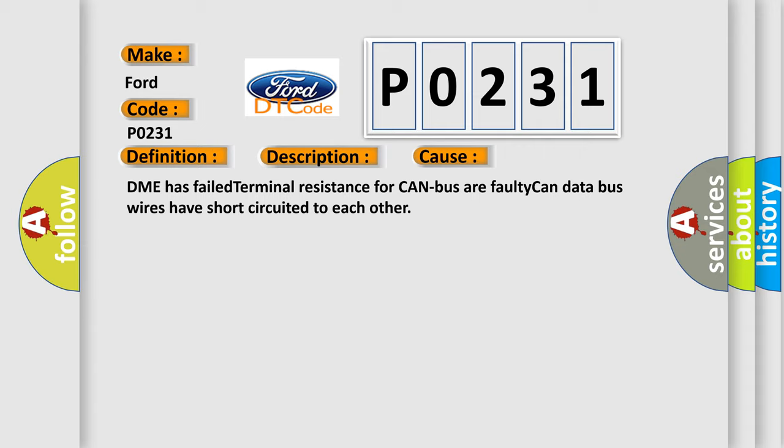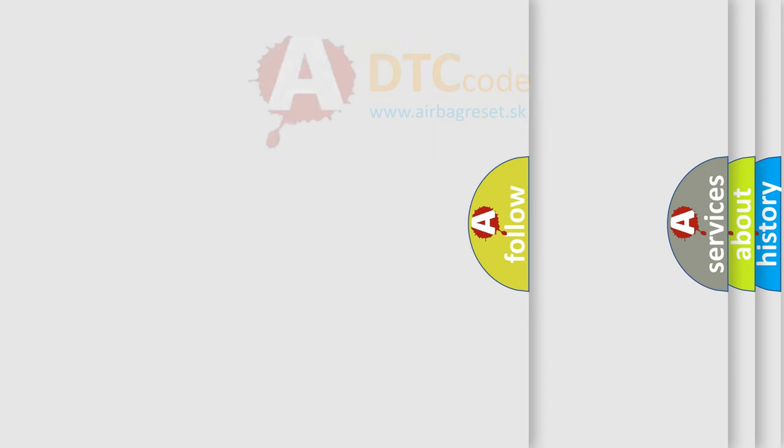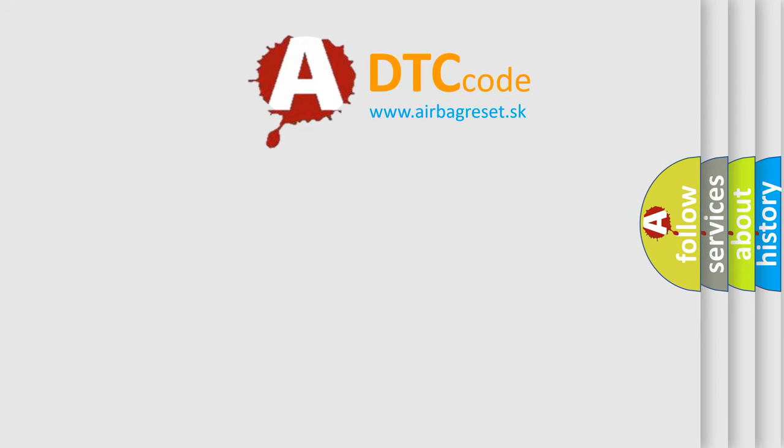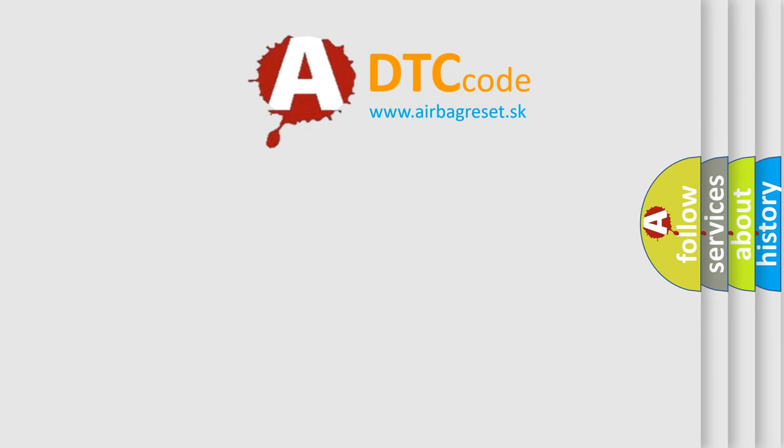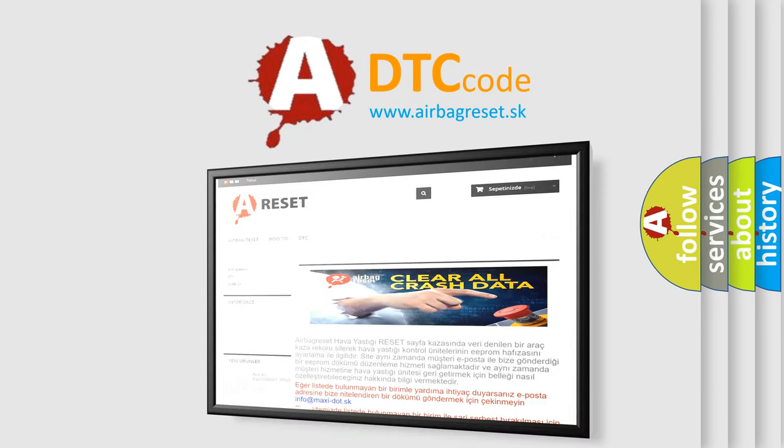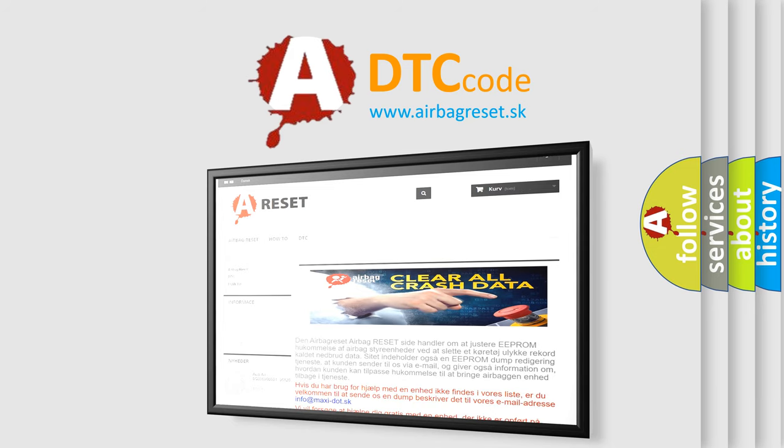The Airbag Reset website aims to provide information in 52 languages. Thank you for your attention and stay tuned for the next video.